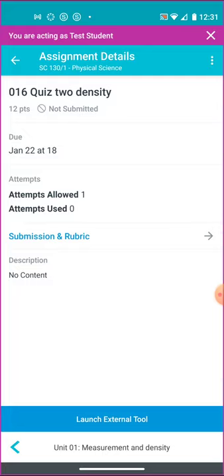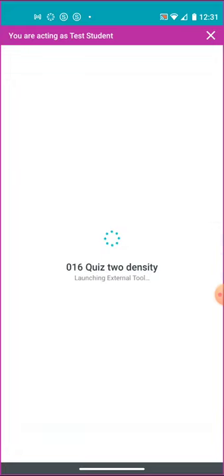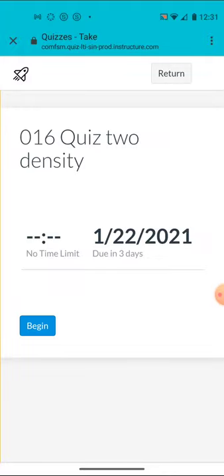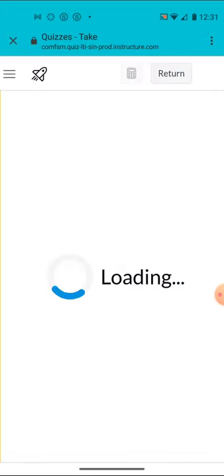And this particular quiz, you have to launch it. It's called an external tool. You launch it from the bottom, the external tool. That's what a quiz is. These quizzes are launched as an external tool. It may take a while to load. There's no time limit. It's due in three days. That says I can just begin on it. So I'll click on begin. And then I can go ahead and take the quiz.